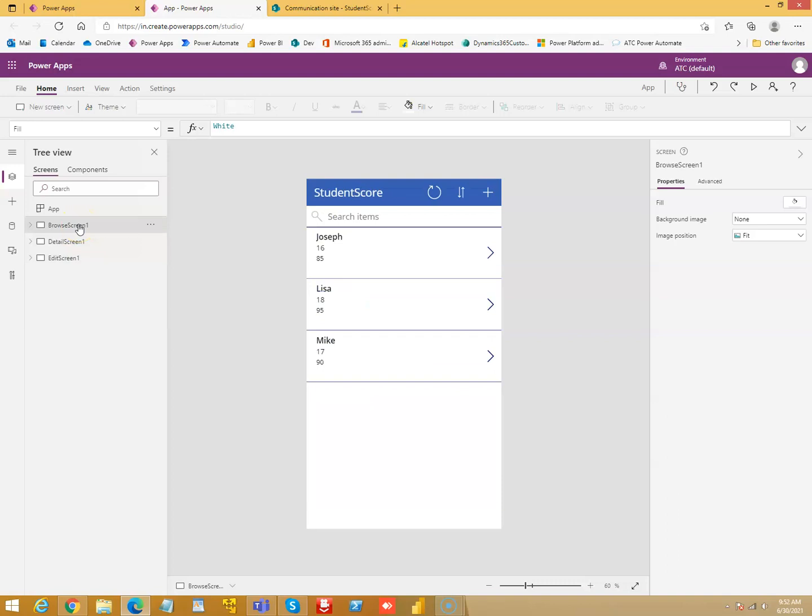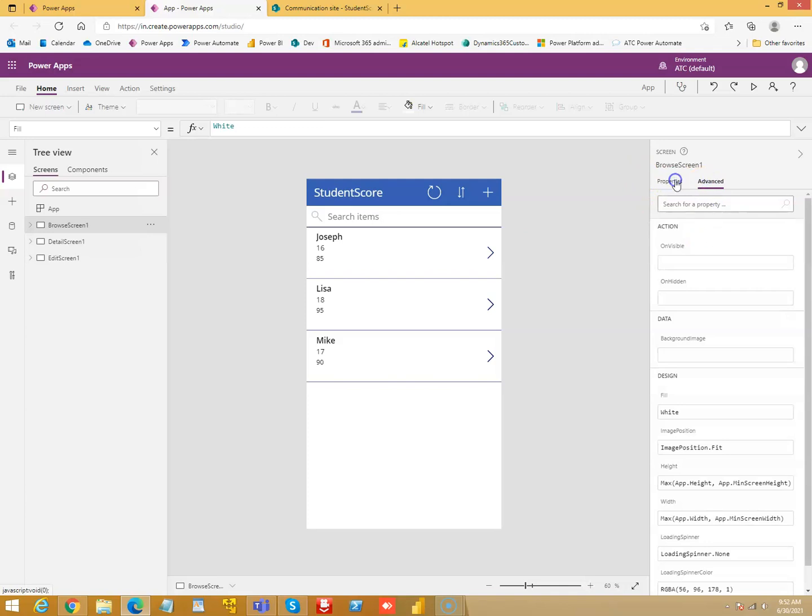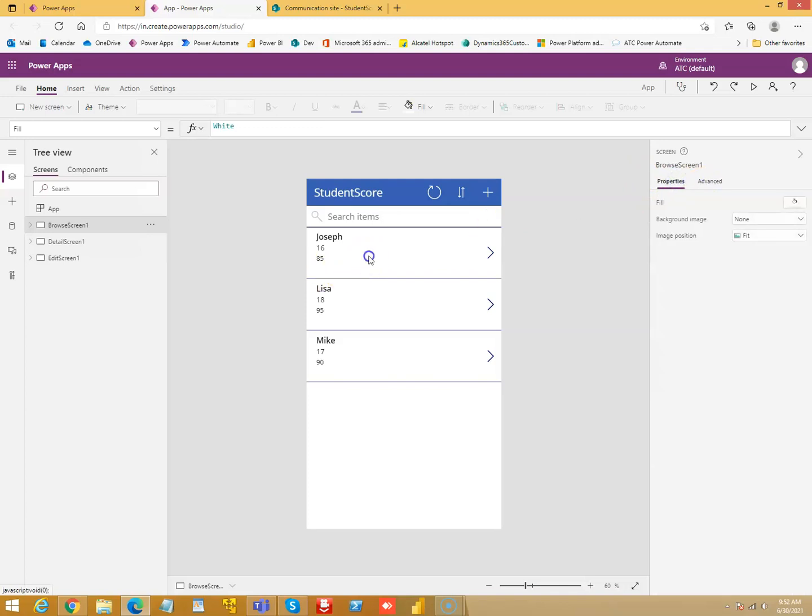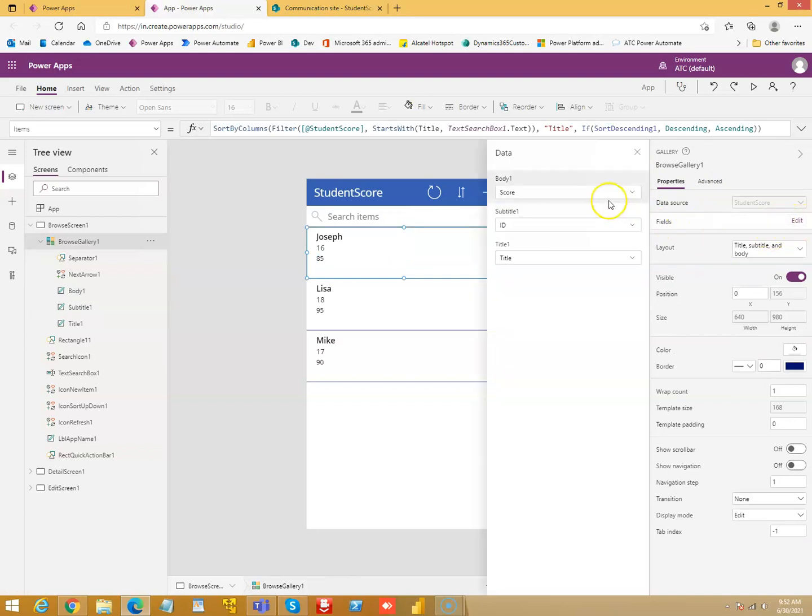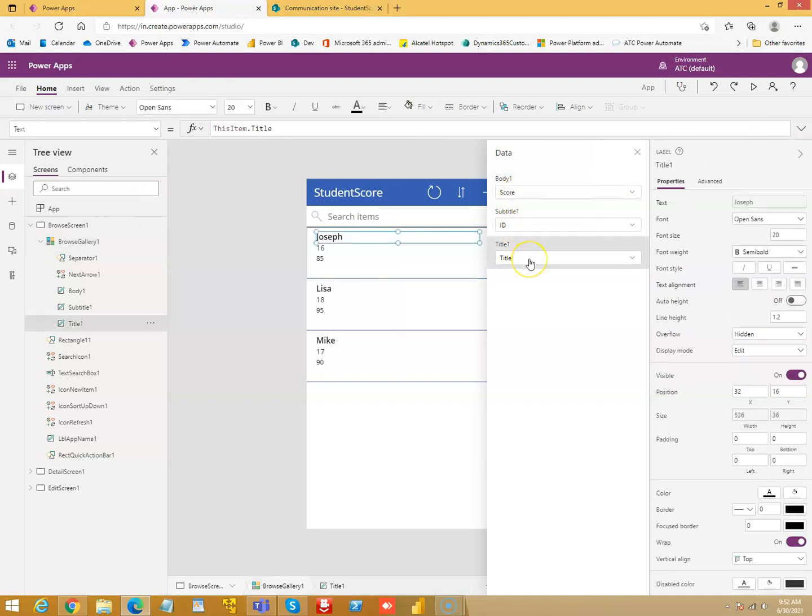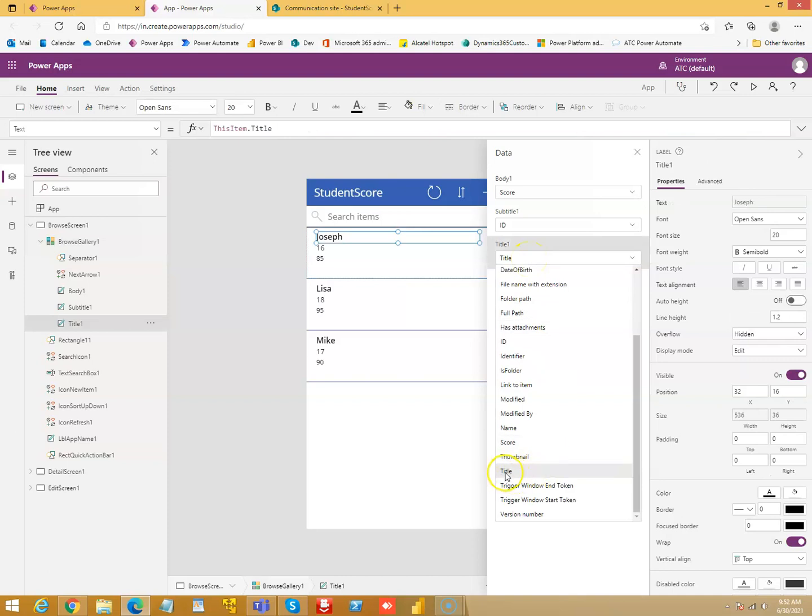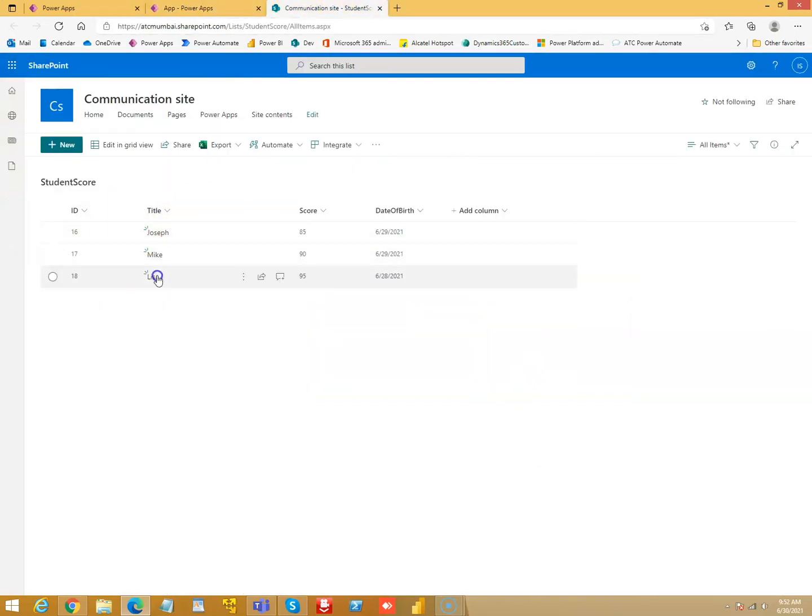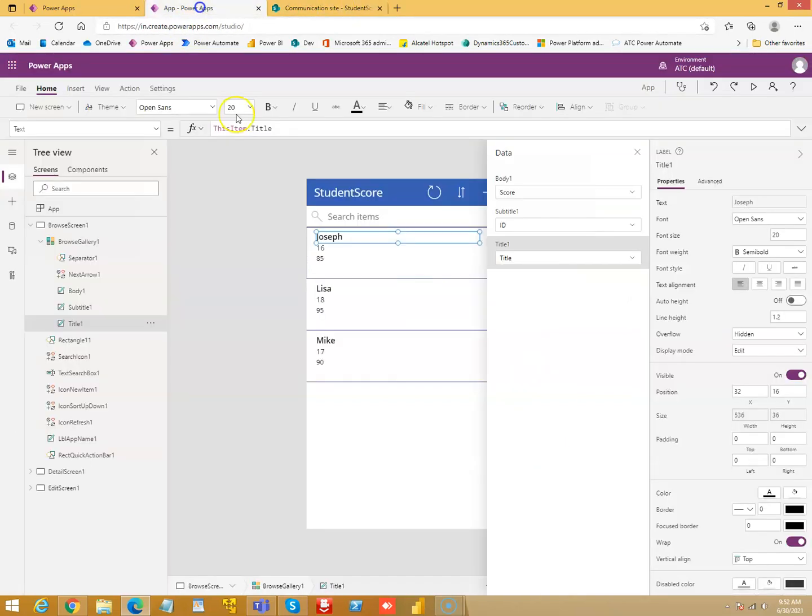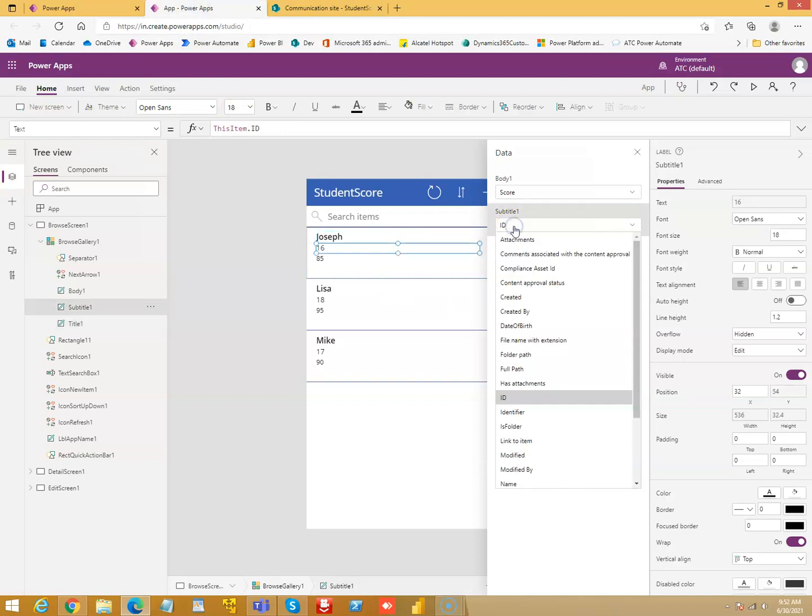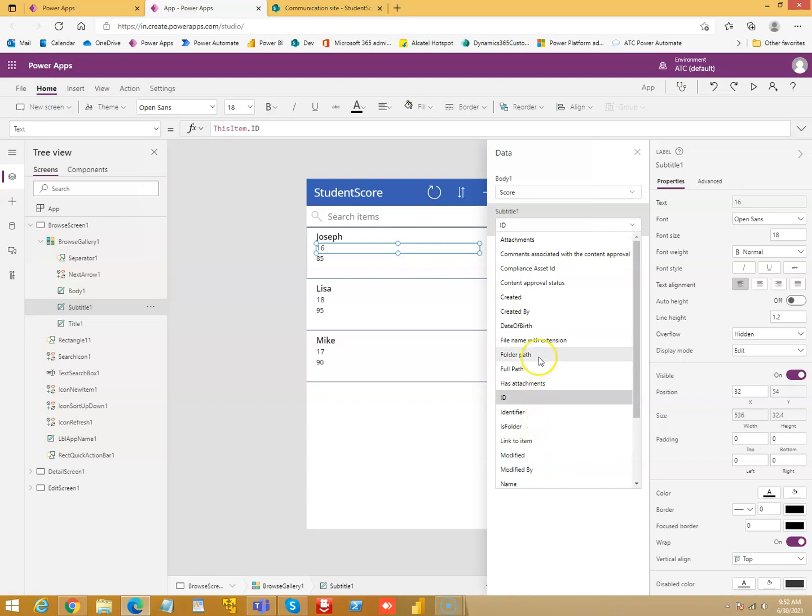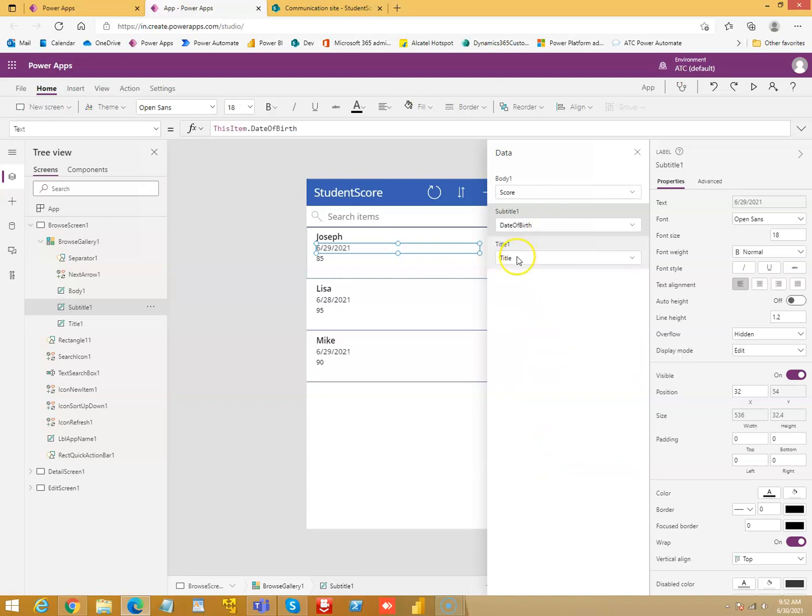Let's go to the browse screen and we will try to see what we can do about the layouts. Now, here we have fields. The body is score. The title is title. The subtitle is ID and then the body. So, let's change the order. We'll say title which is the name of the person. Then, we don't need ID. Instead, we'll put the score or date of birth and then the score.